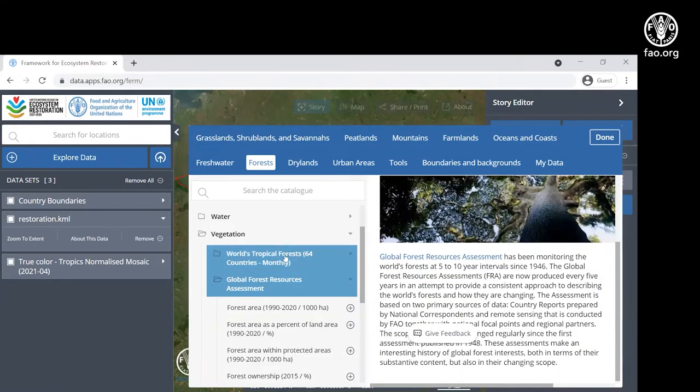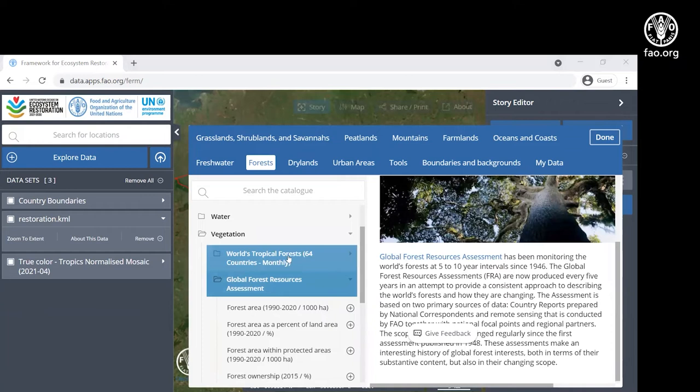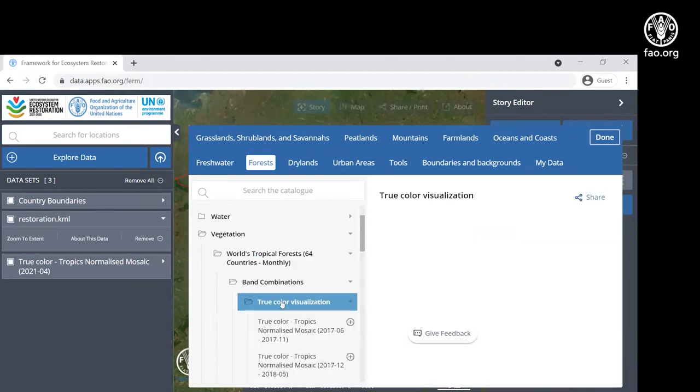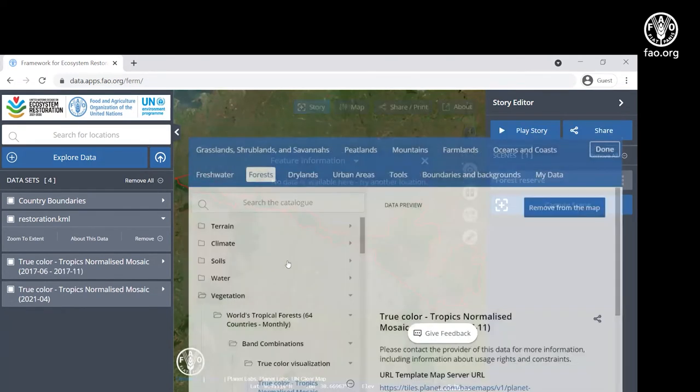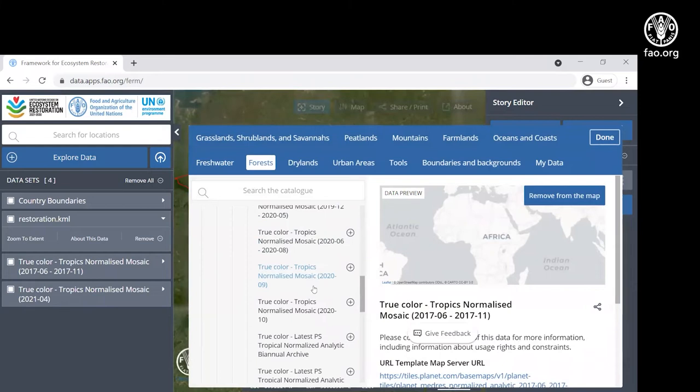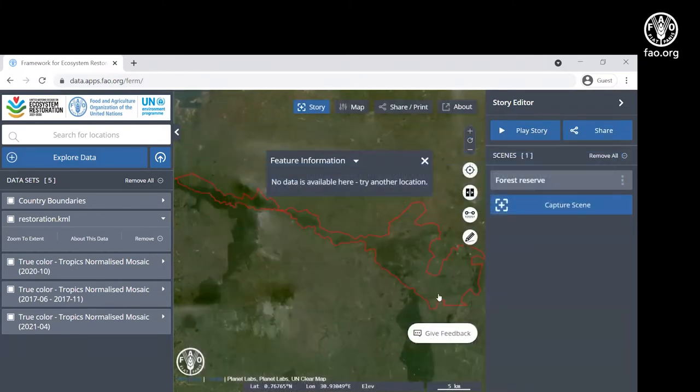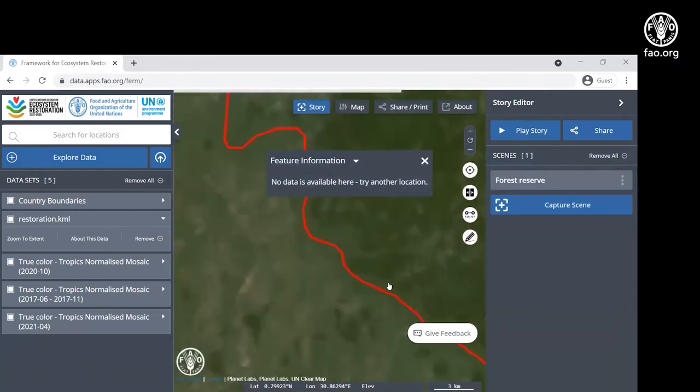Additional data that's available includes a time series of high-resolution satellite imagery from Planet Labs that's now publicly available thanks to a generous donation from the Norwegian government. Let's load a satellite image from 2017 and another one from 2020 to visualize changes over time. Let's zoom into an area.